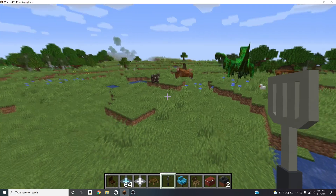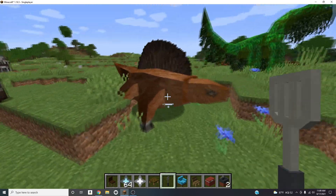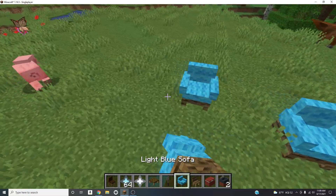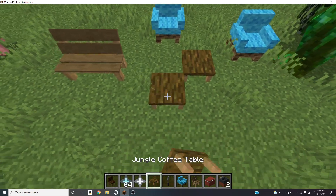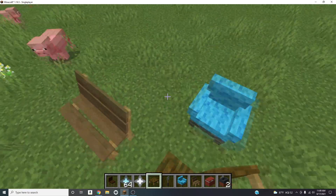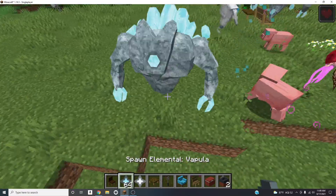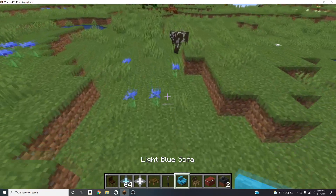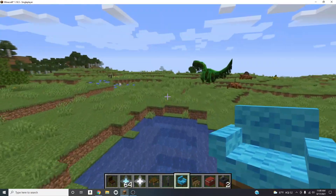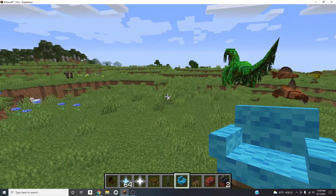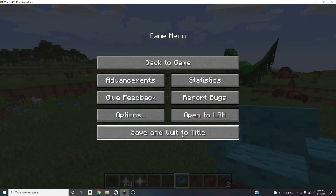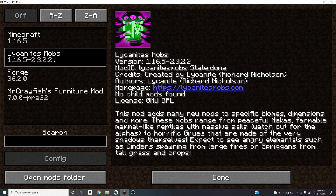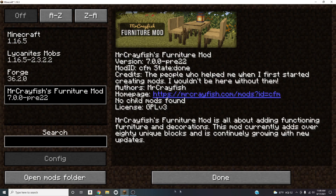I'm gonna show you guys how to get mods. As you can see, these mobs aren't in the vanilla version of Minecraft, nor are these sofas, benches, or coffee tables. The mobs are part of one mod and the furniture is part of another. Right here I have the mobs mod and the furniture mod installed.